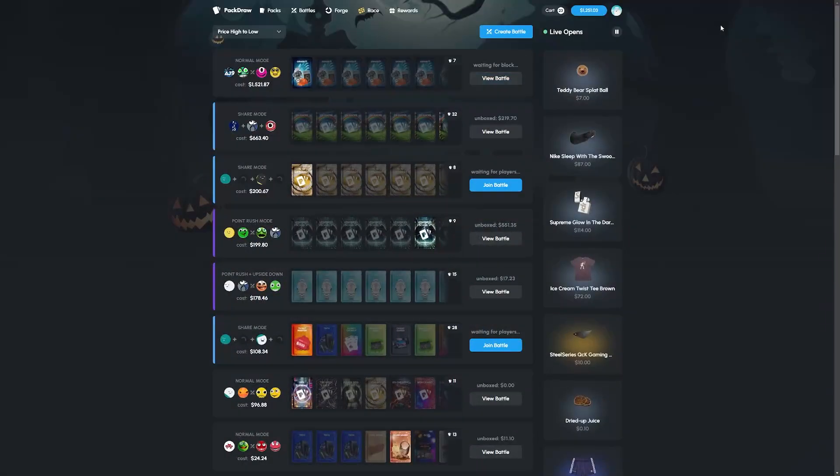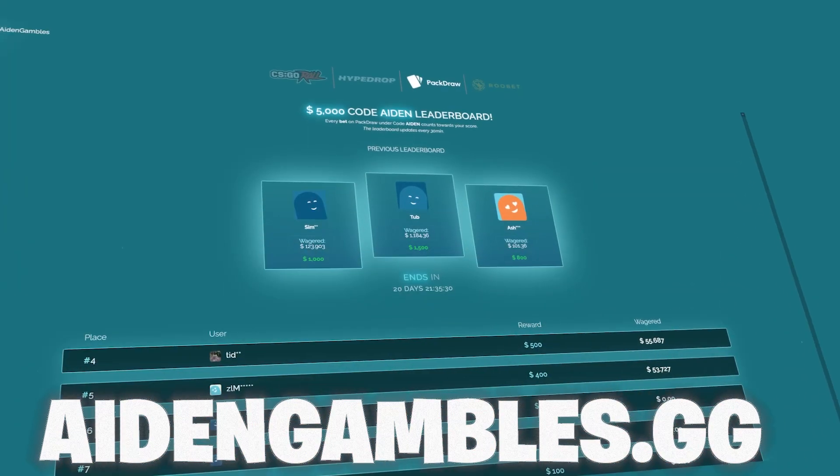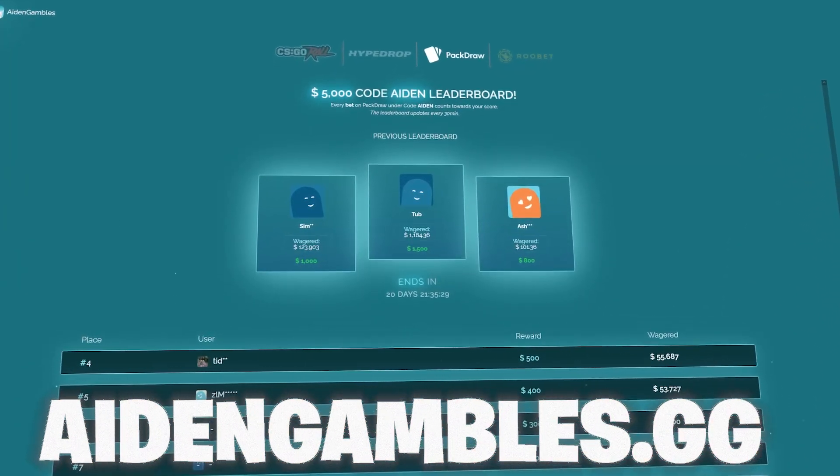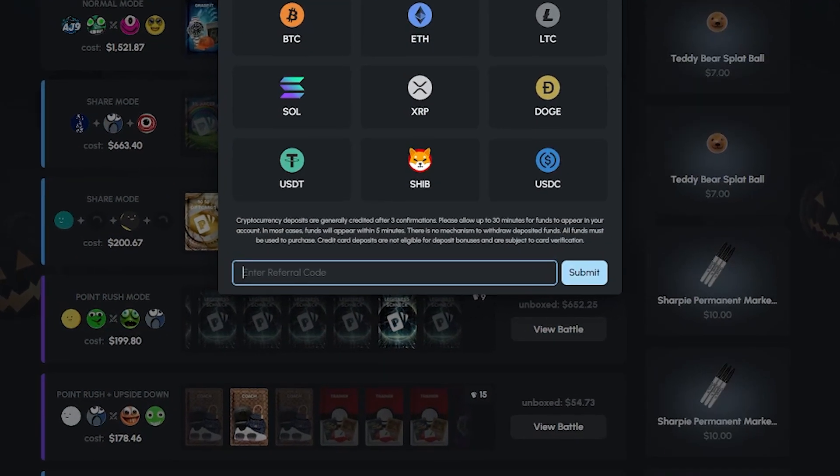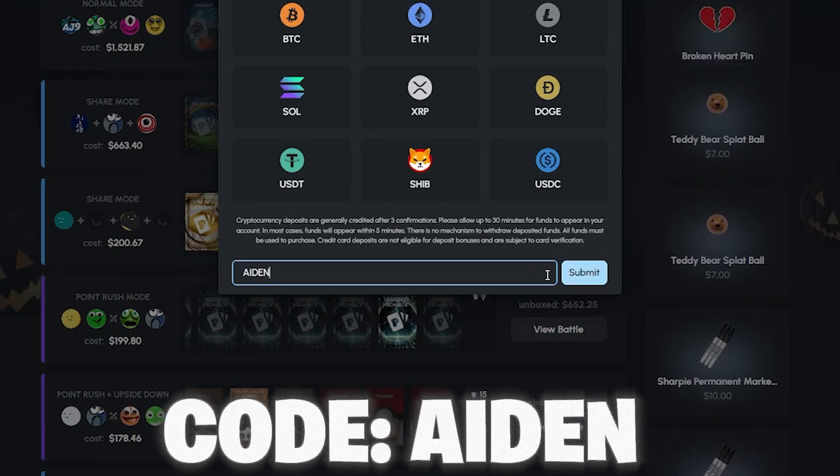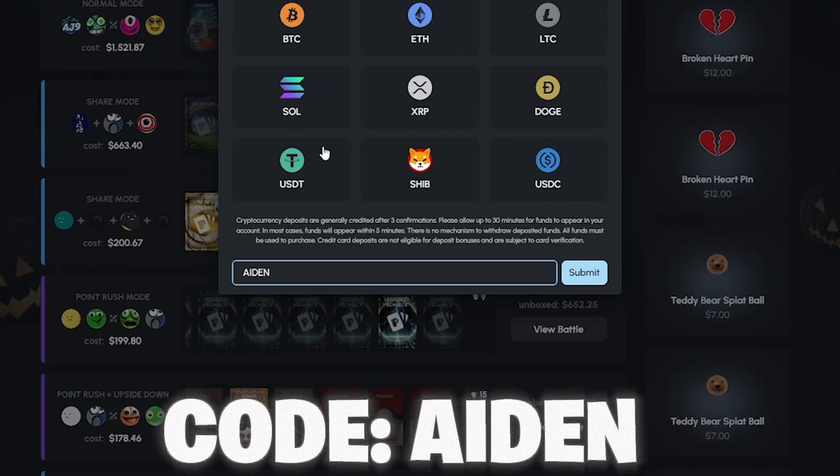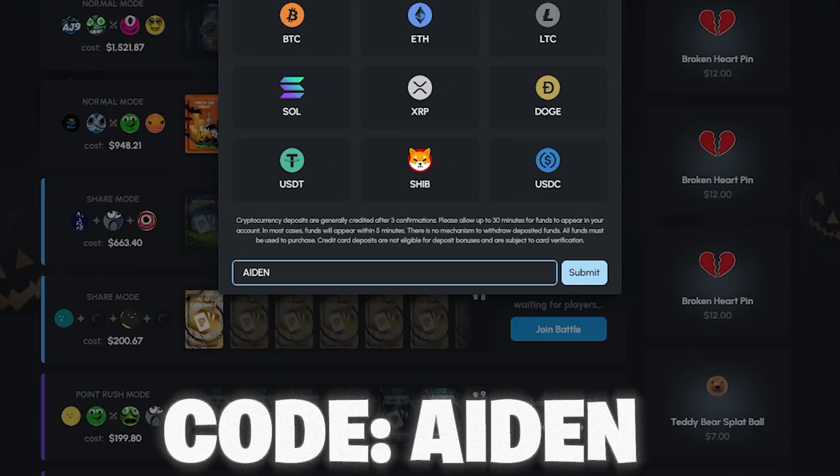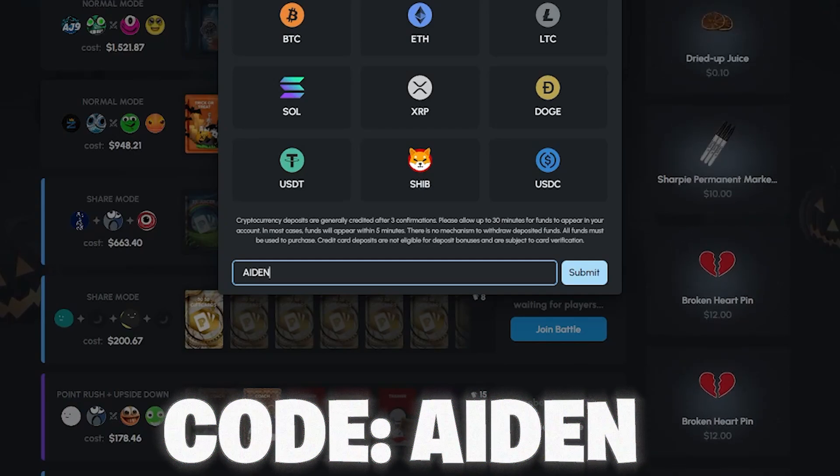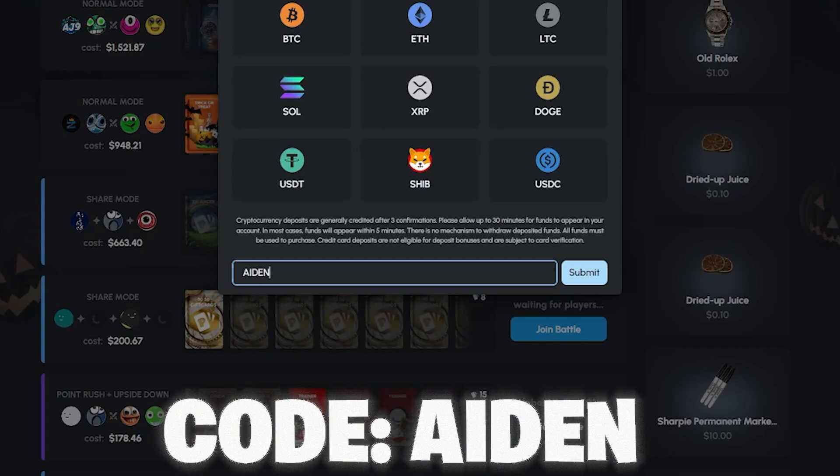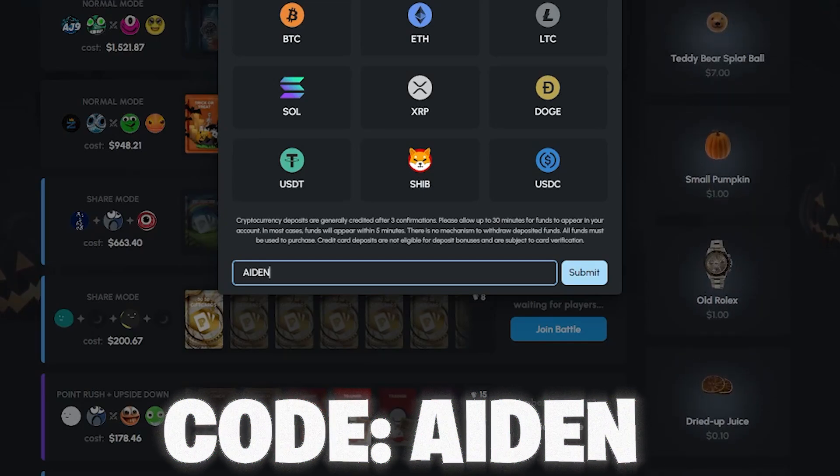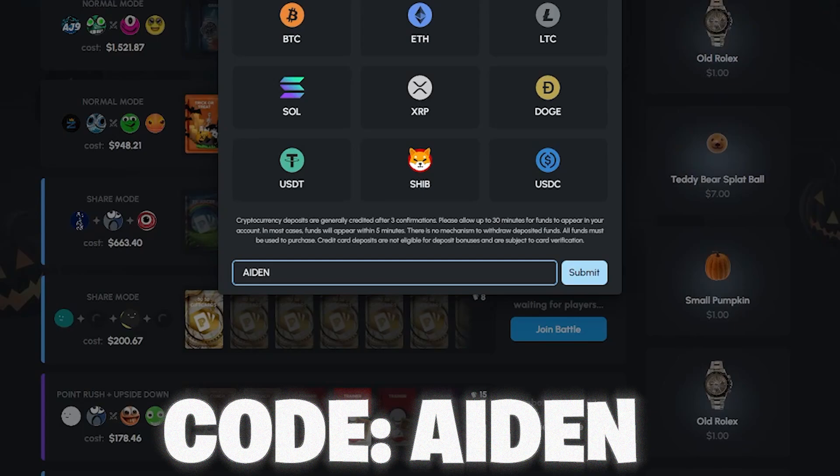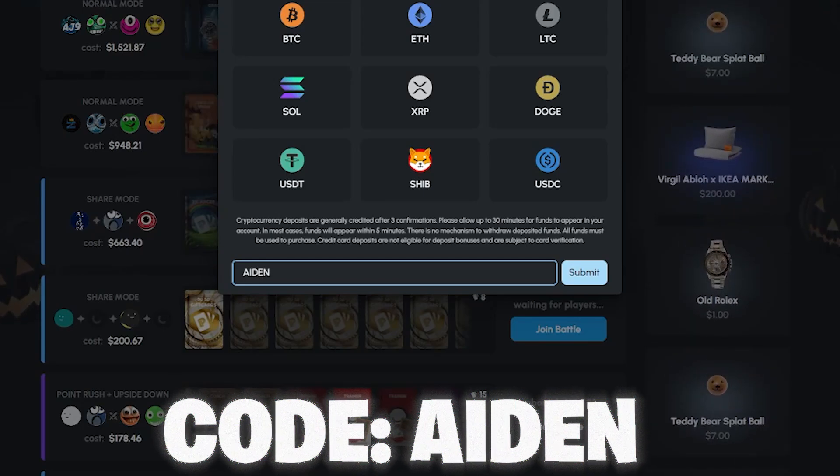Hey friendly reminder, if you guys would like to try out the site and play here on Pack Draw and maybe even play on my 5k leaderboard over on aidengambles.gg, you guys can click this blue button right here. Under referral code just remember to enter the code Aiden, hit that submit button before you send your deposit through and every dollar wagered under the code should be counted on the leaderboard there. It's a month-long leaderboard for the month of October and a little bit into November. Thank you guys so much for all the support, we wouldn't be here without you guys.